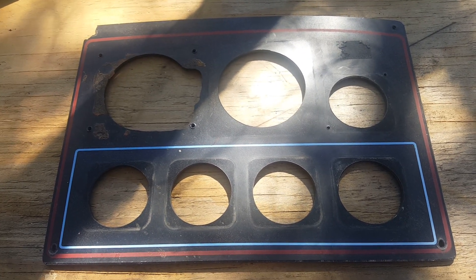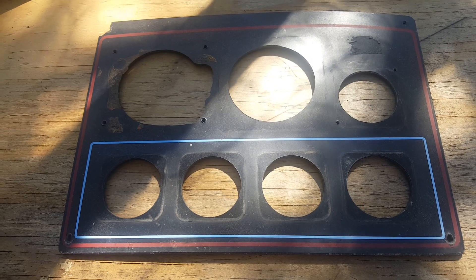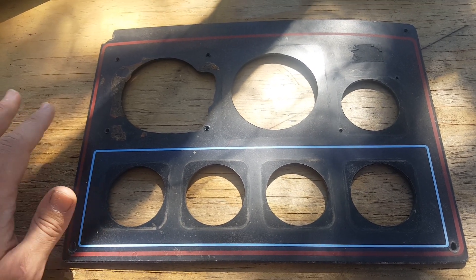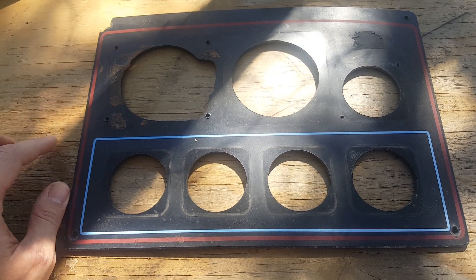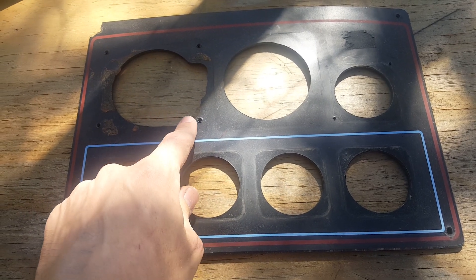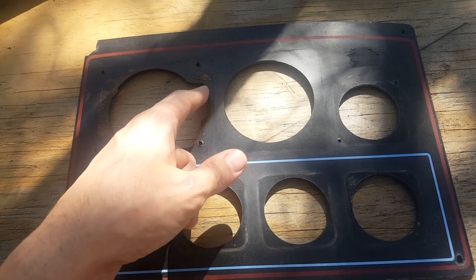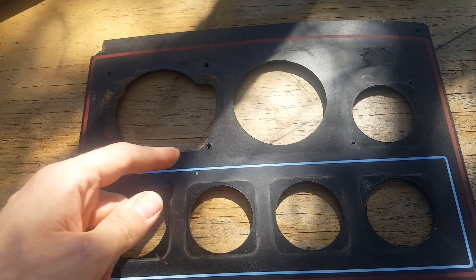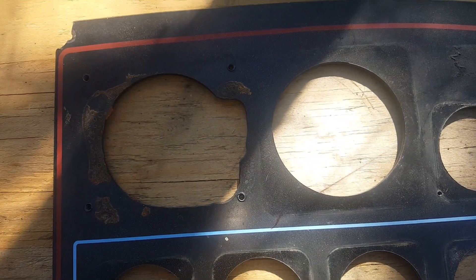Okay everybody, check this out. We've got an old dash cluster here made out of plastic, and the prior owners took a dremel out for some reason and kind of dremeled out that area. I'm not really sure why they did that.